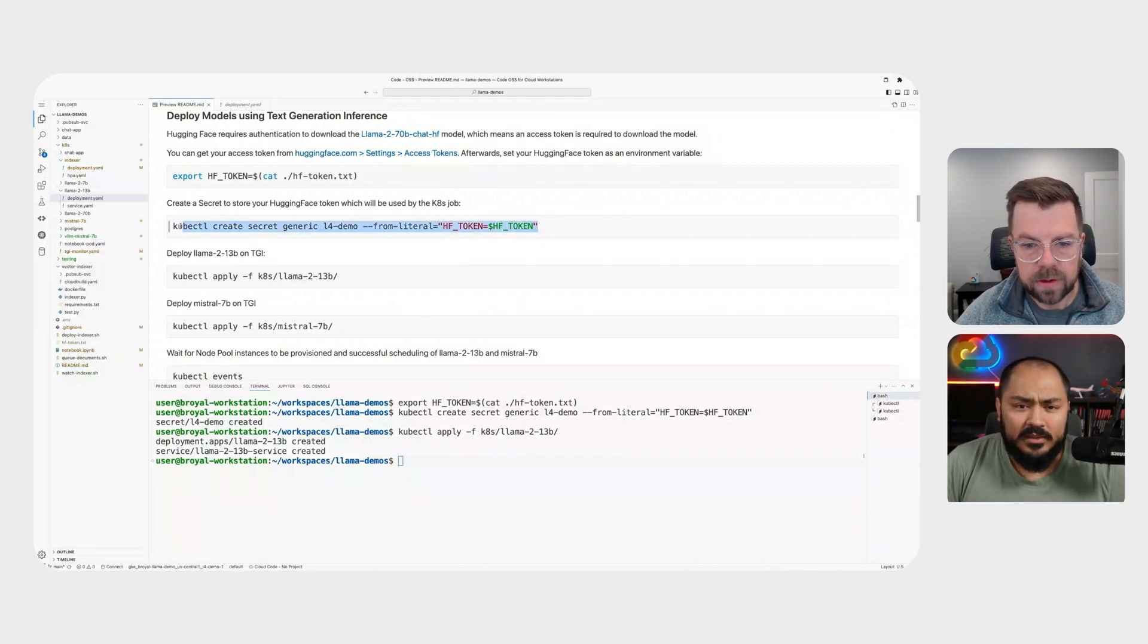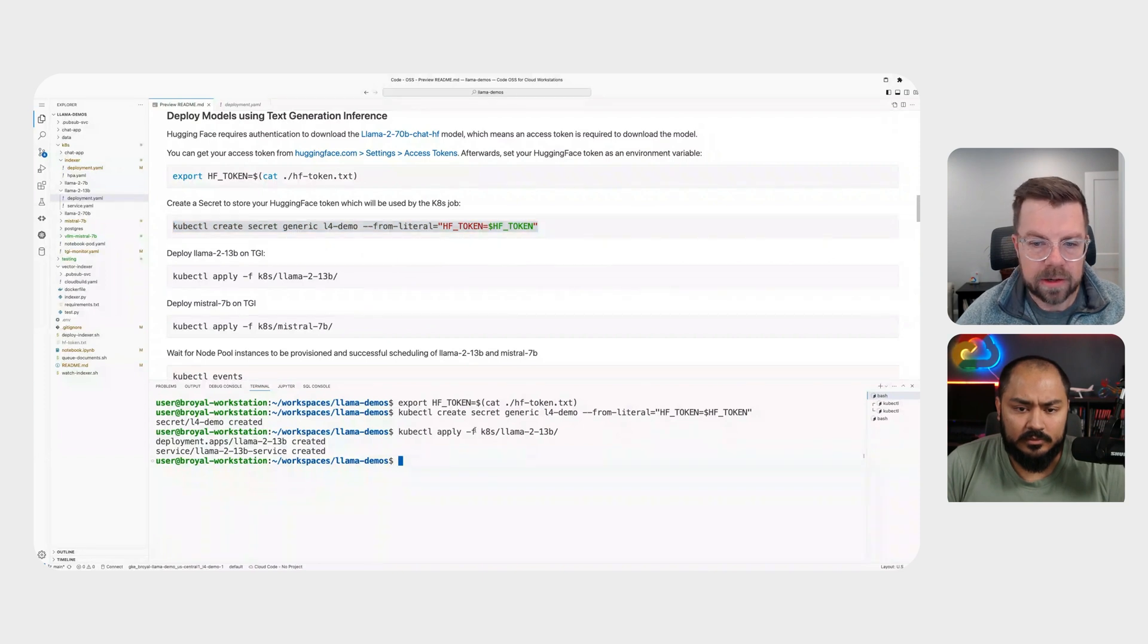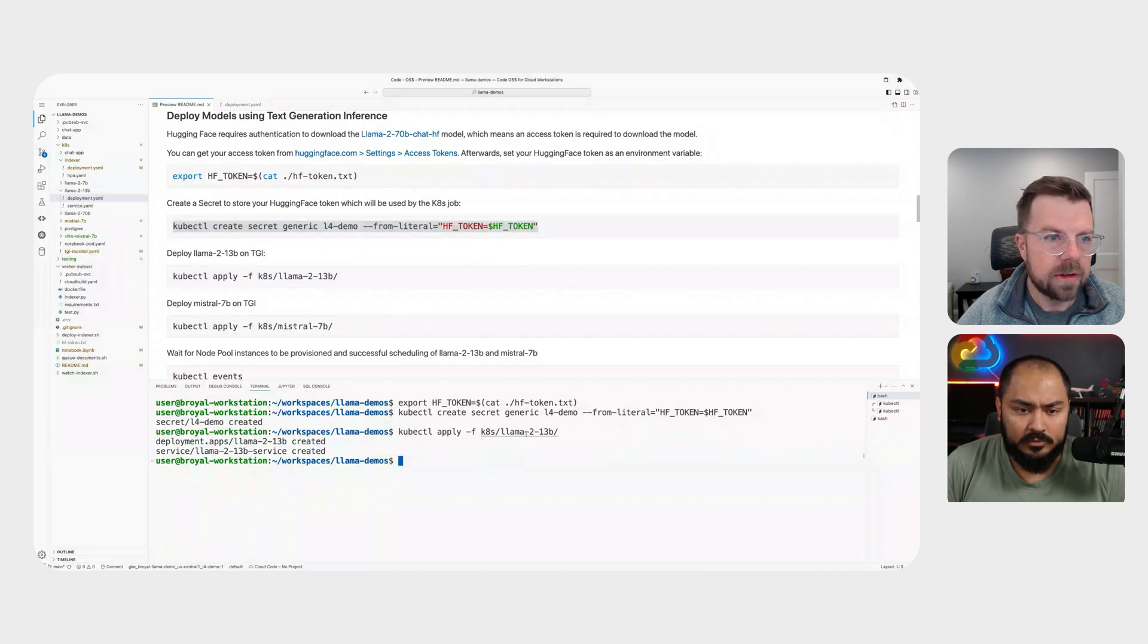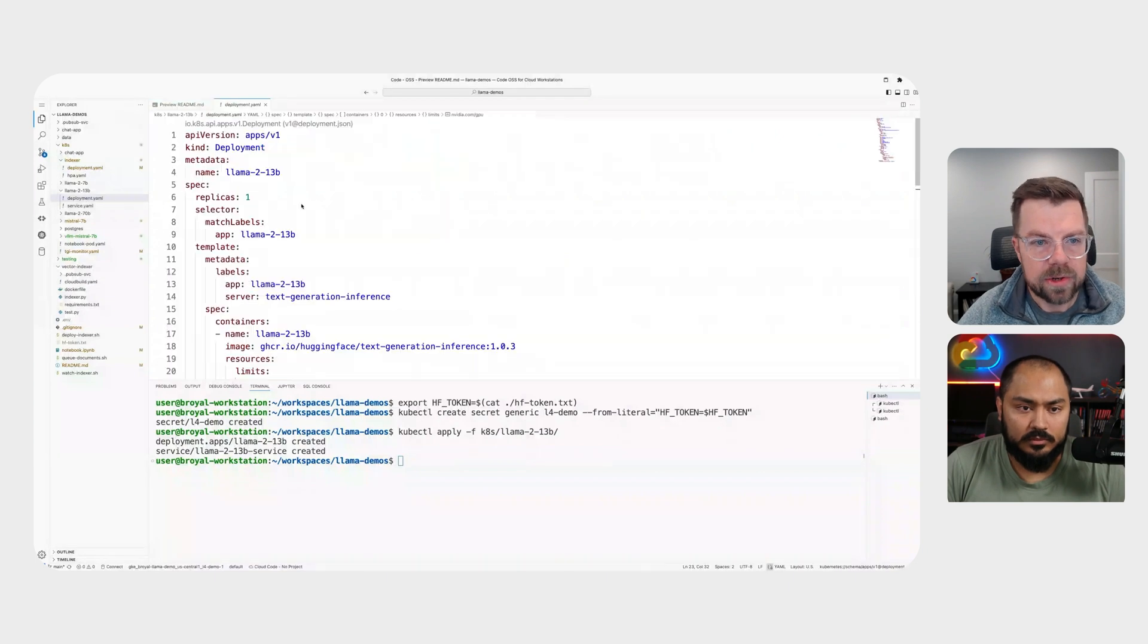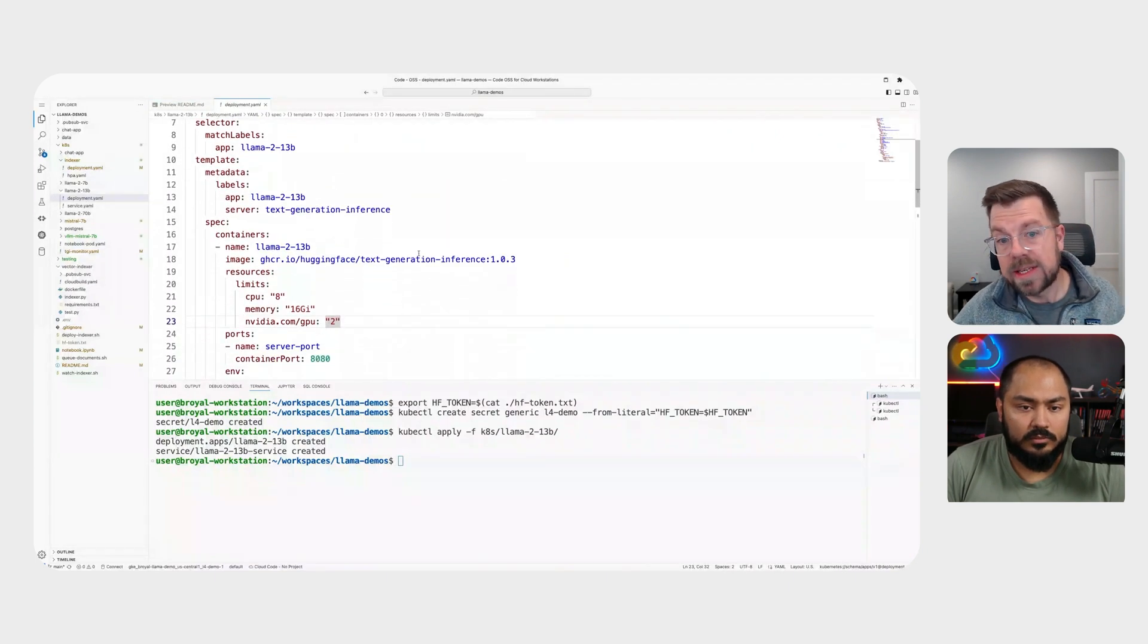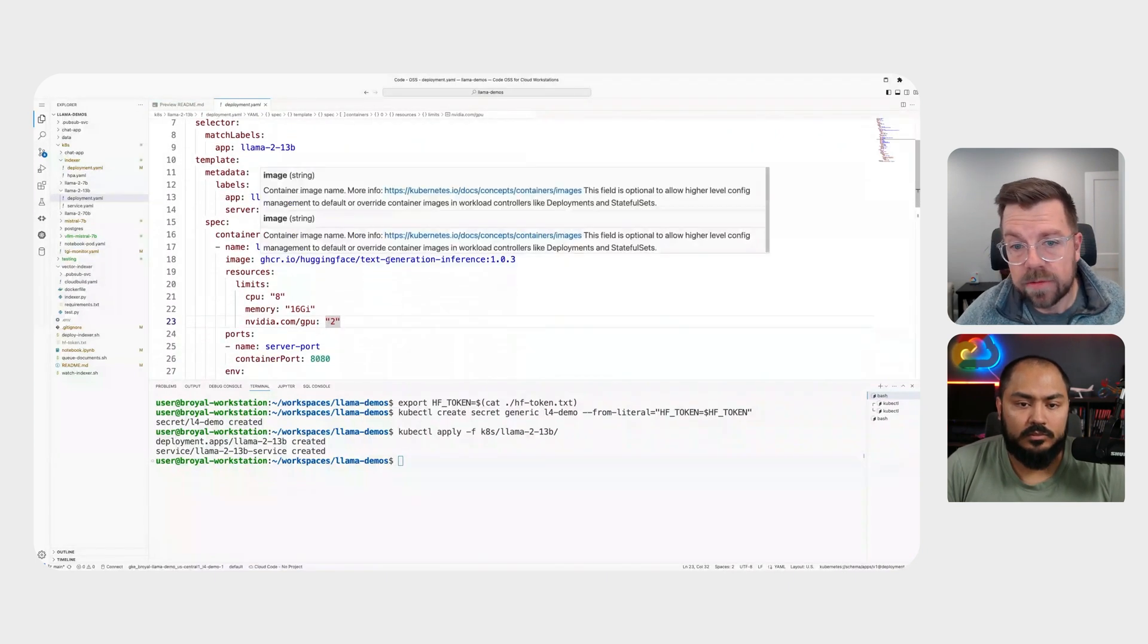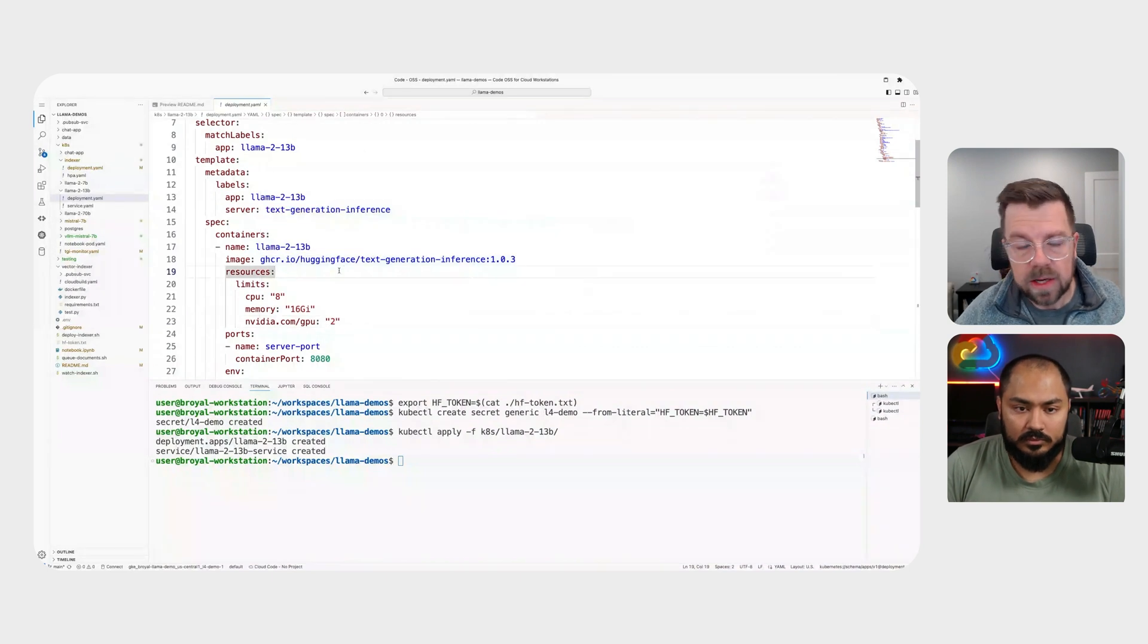Fantastic. So let's, so we've created our secret. We've applied our Kubernetes manifest. Let's go take a look at what that deployment manifest is and how it's structured. Again, what we're essentially using is a text generation inference container that's available directly from hugging face. And this makes the whole process of operationalizing inference super straightforward and easy.